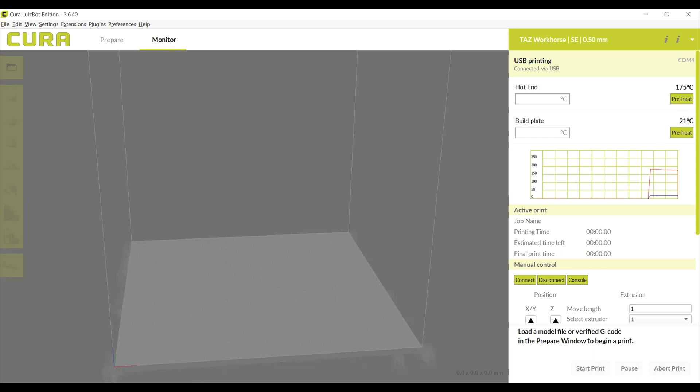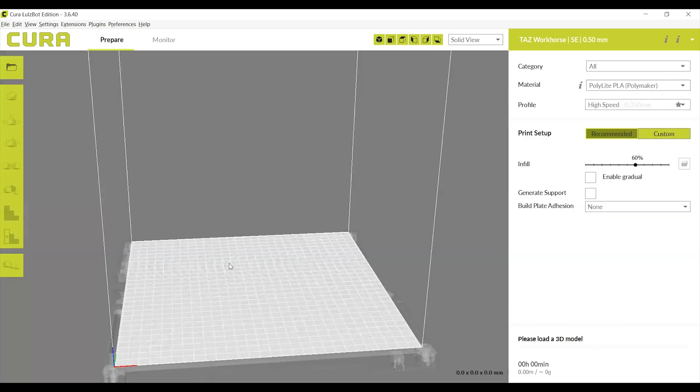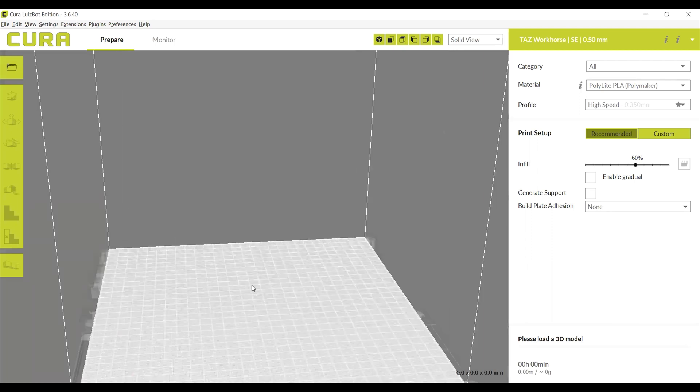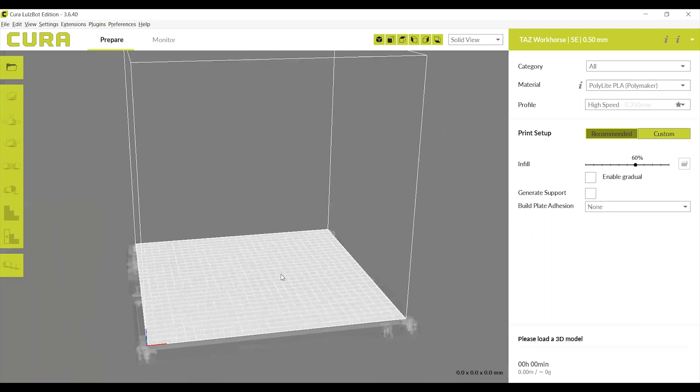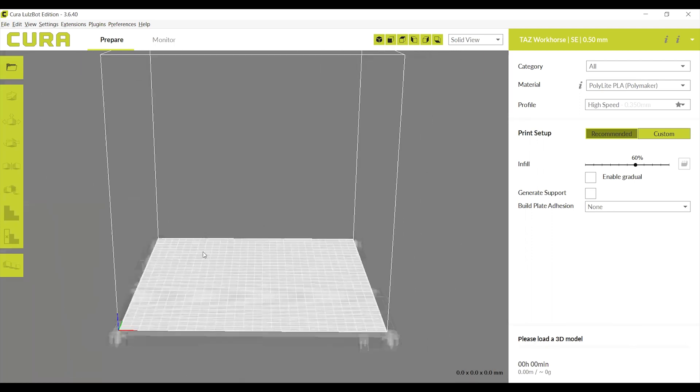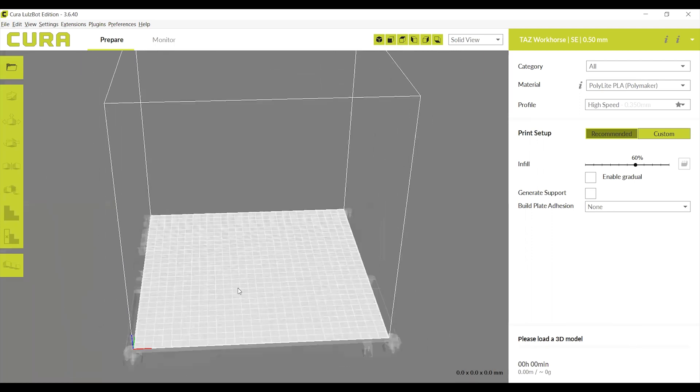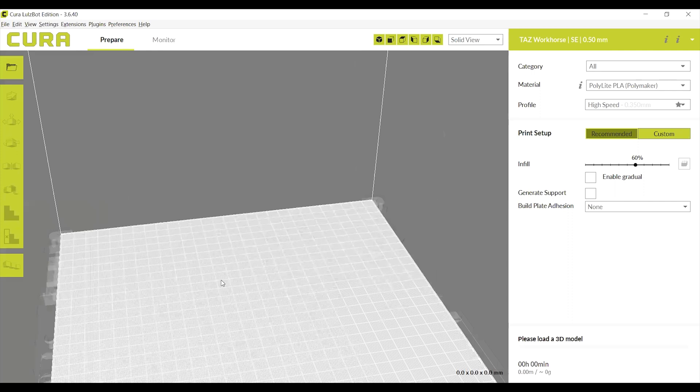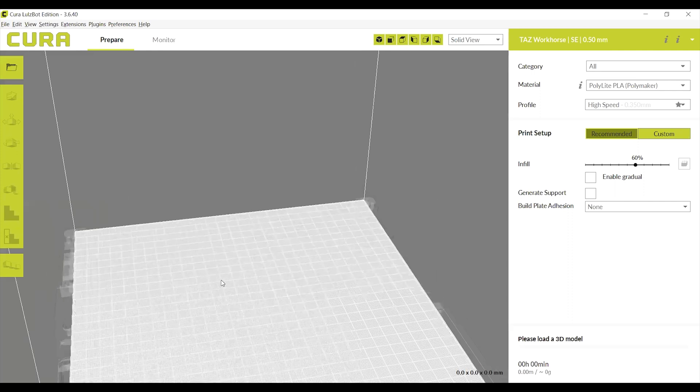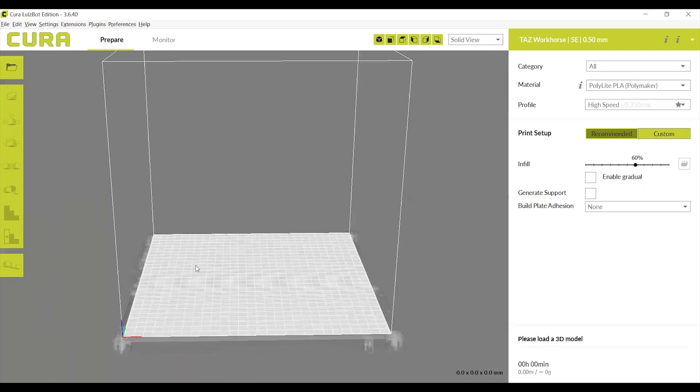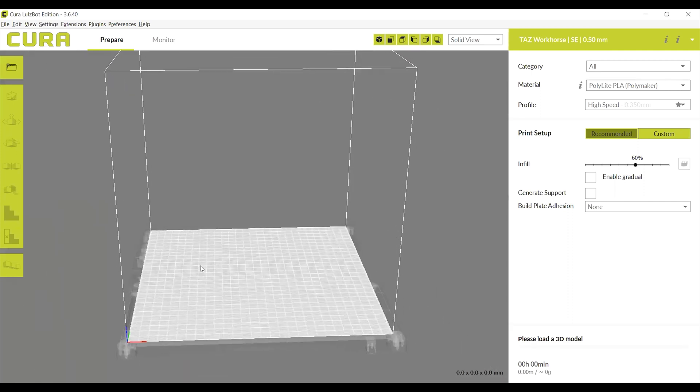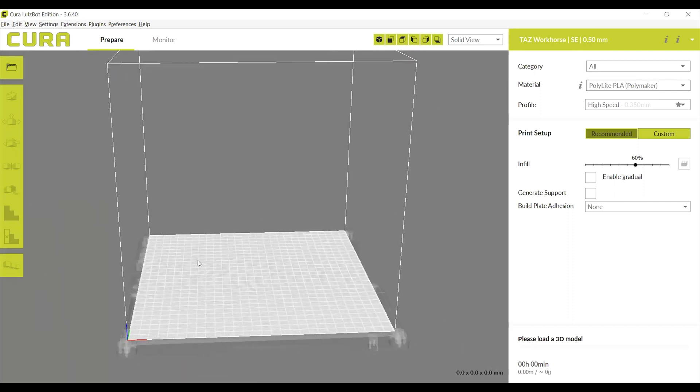To change the view or orientation of the digital build plate, scroll to zoom or right click on the screen to move. Once you are familiar with the layout of the software, you will be ready to upload your print job.